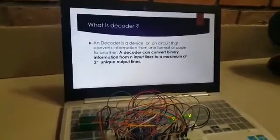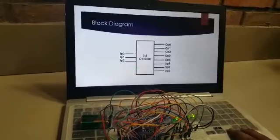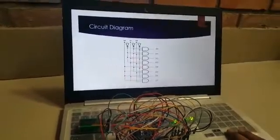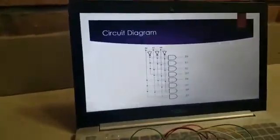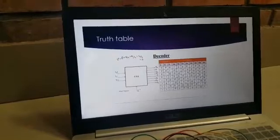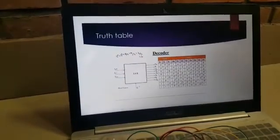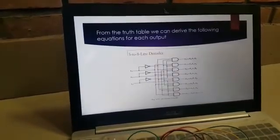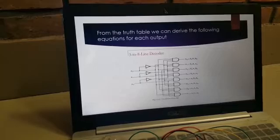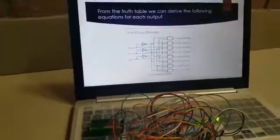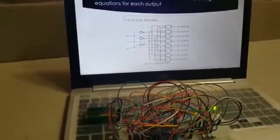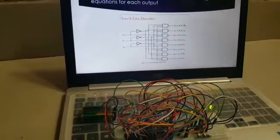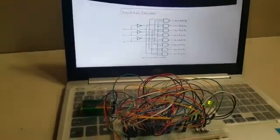This is the block diagram. This is the circuit diagram of our project and this is the decoder truth table. And this is the truth table after we get it, deriving the equations of each output.